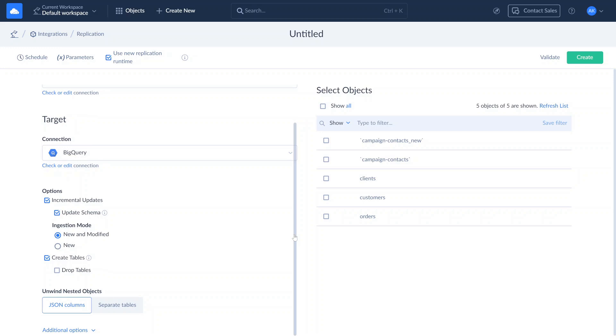The ingestion mode defines how to track changes in source during the incremental replication, provided that the replication source is a database.